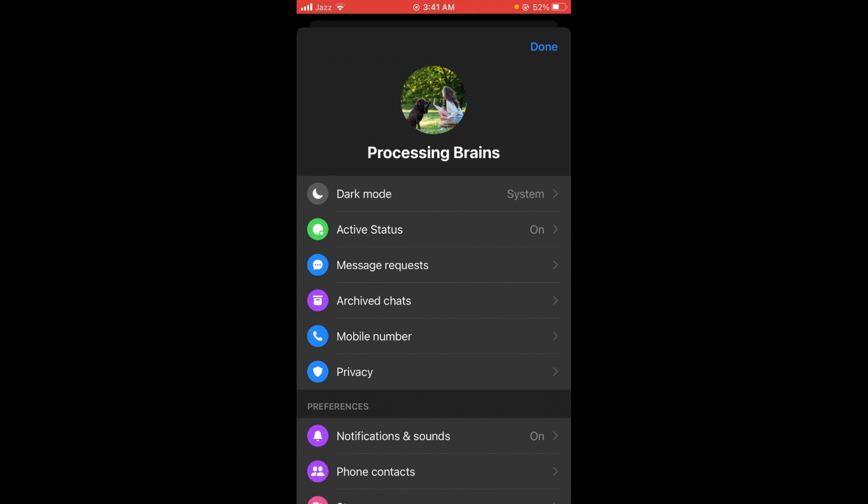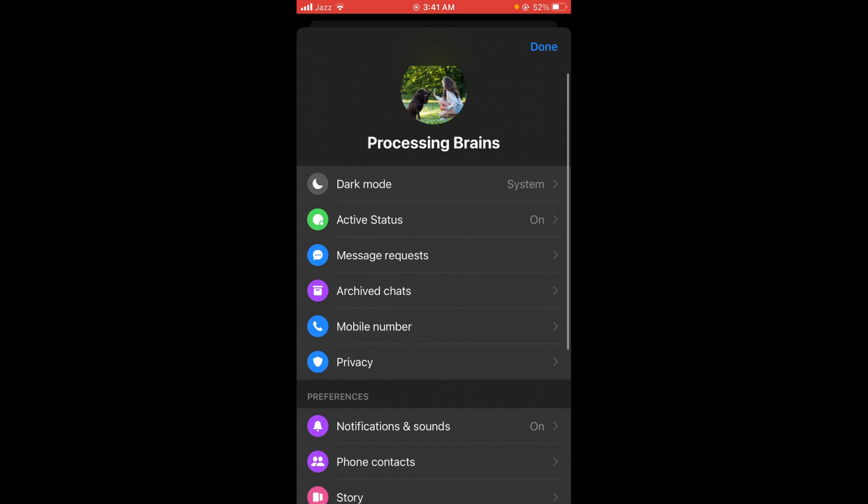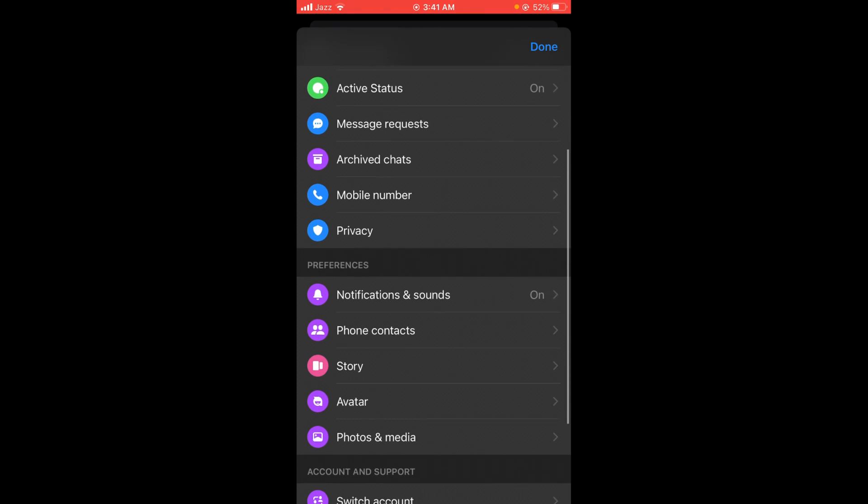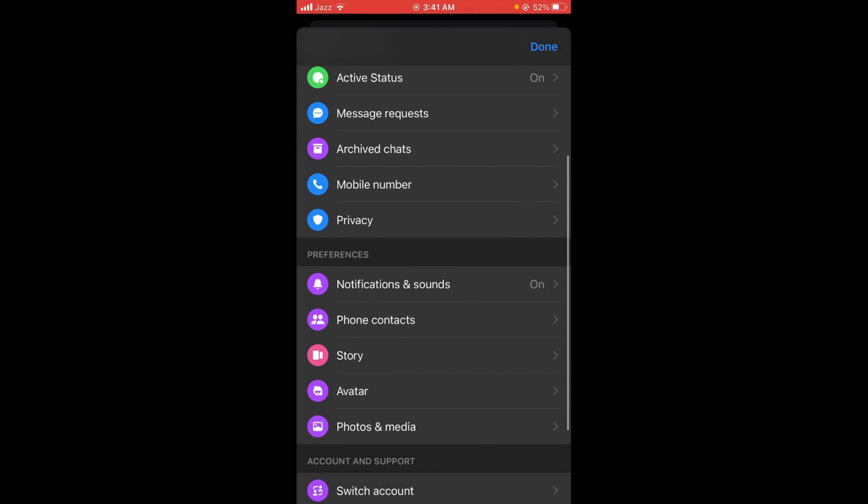In this menu, scroll down below and you will see the option of phone contacts under the heading of preferences. Tap on phone contacts.